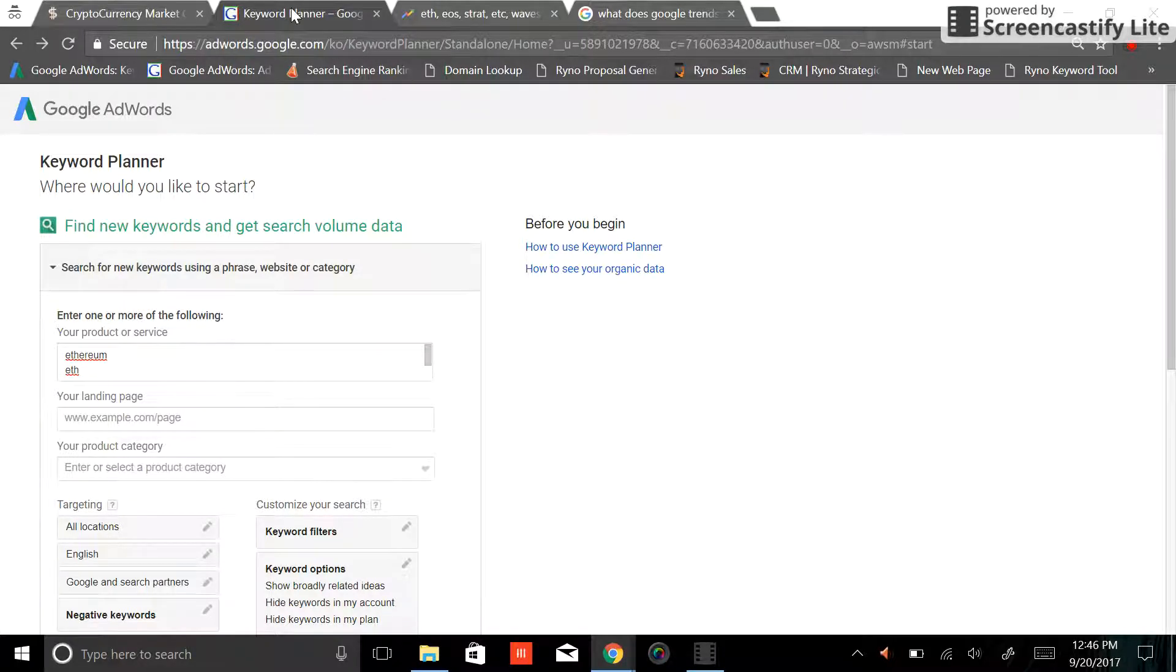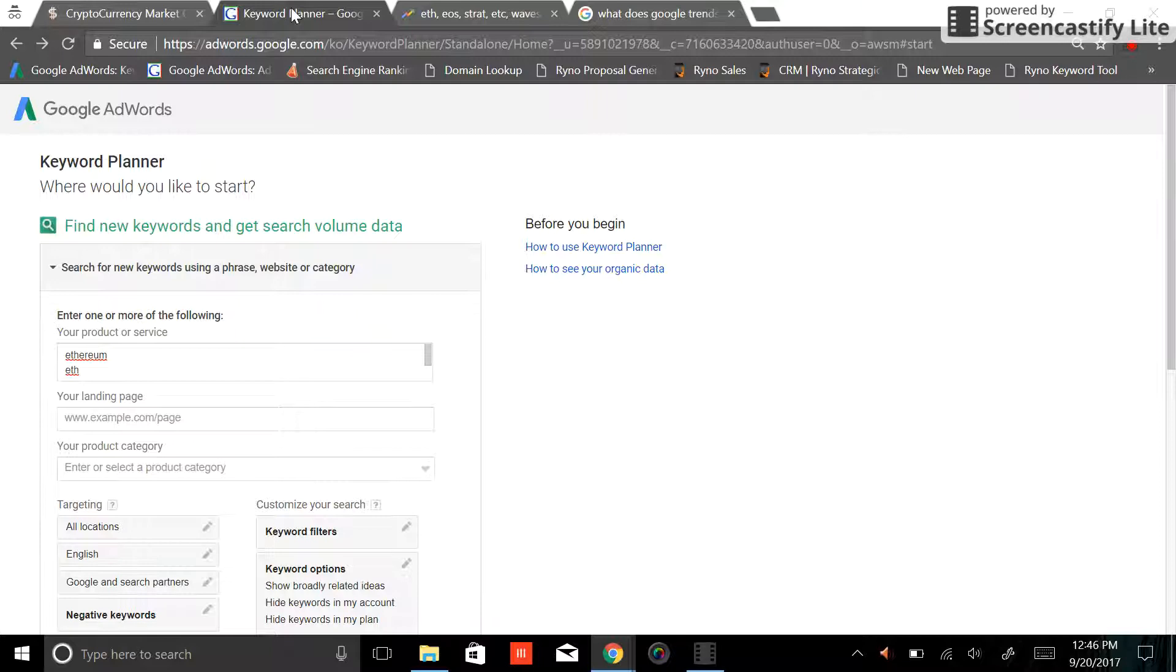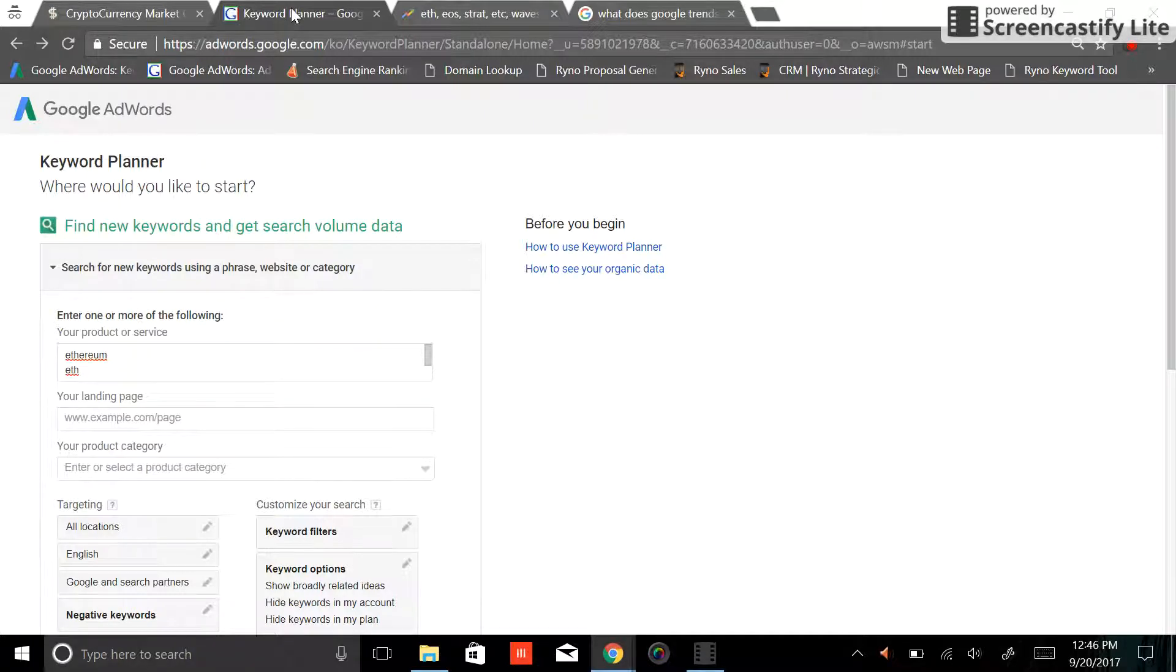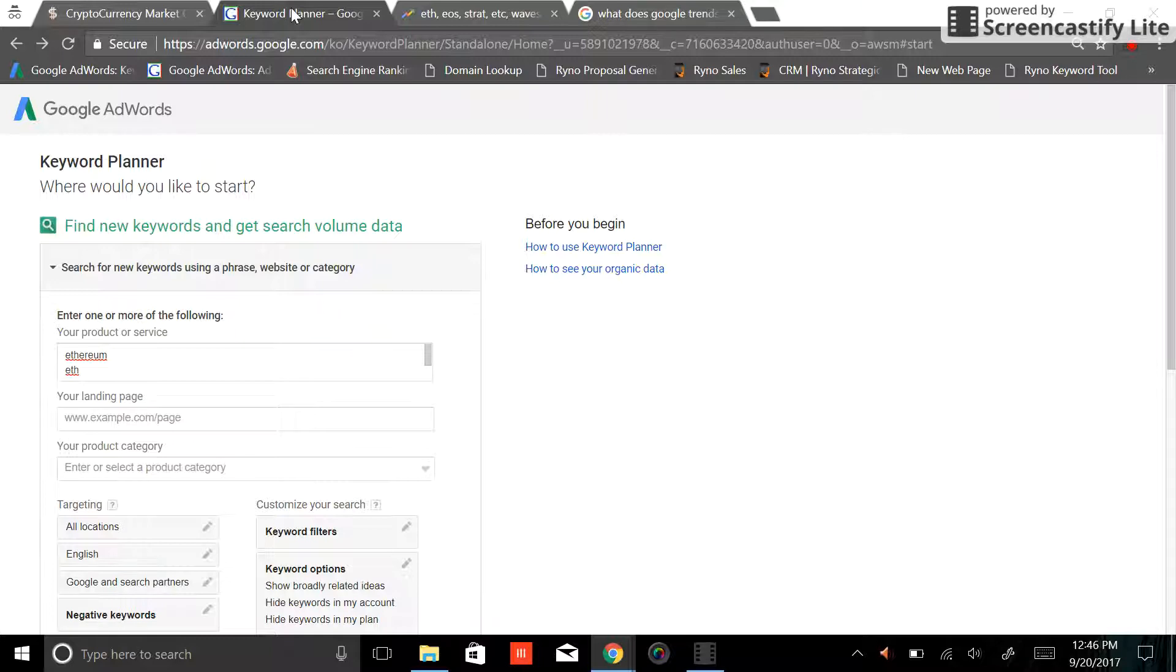Basically it's for people that advertise on Google. If you want to show up on Google in a paid ad you use Google AdWords, also known as Google pay-per-click. This is the tool they provide so you can estimate how many people across the world, across a certain country, city, or zip code are searching for the particular keyword phrase that you're looking for.